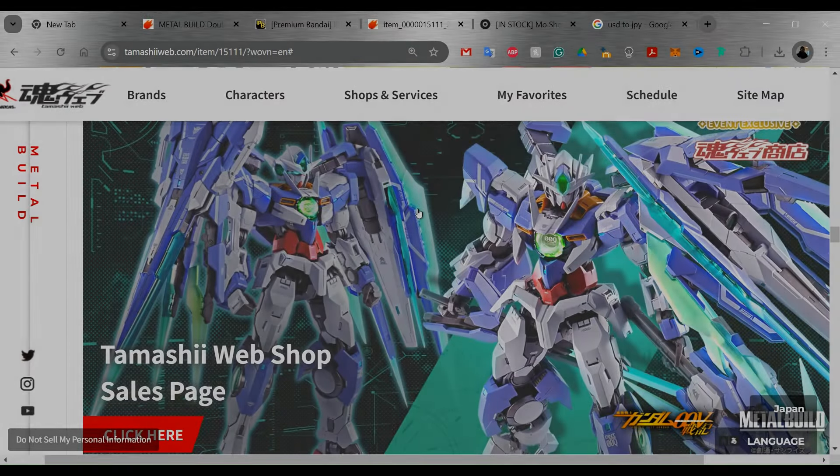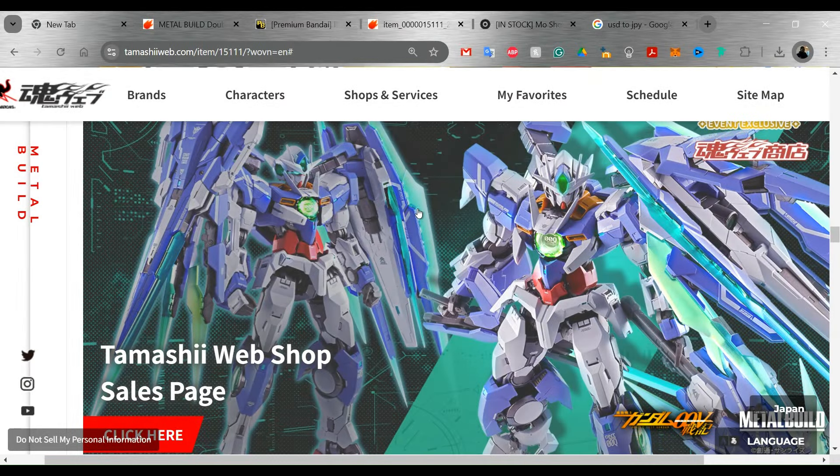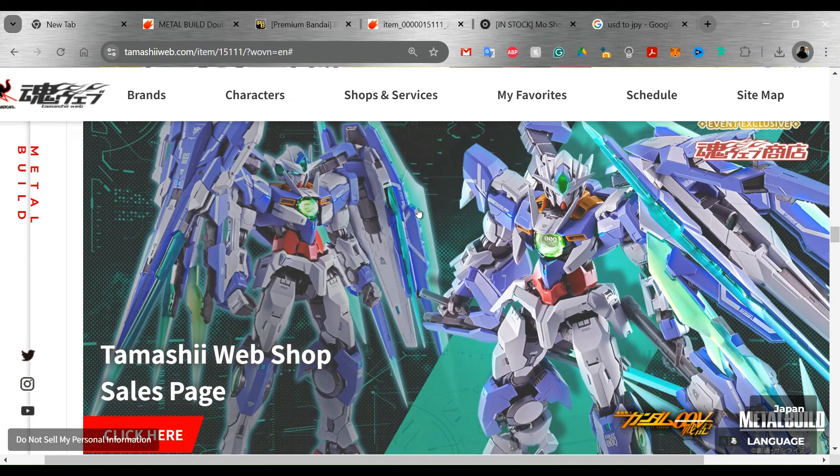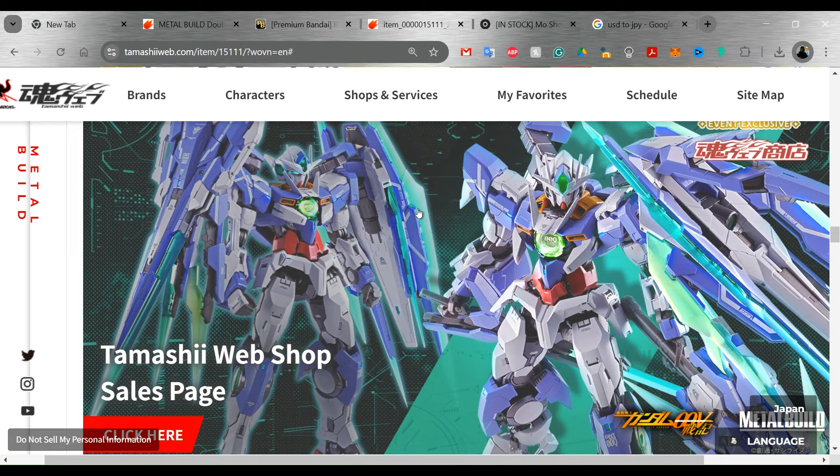What's up everybody, it's your boy Season. So today I just wanted to talk about a quick announcement from Tamashii Nations and the Metal Build line. They did announce a Double O Quanta Full Saber.